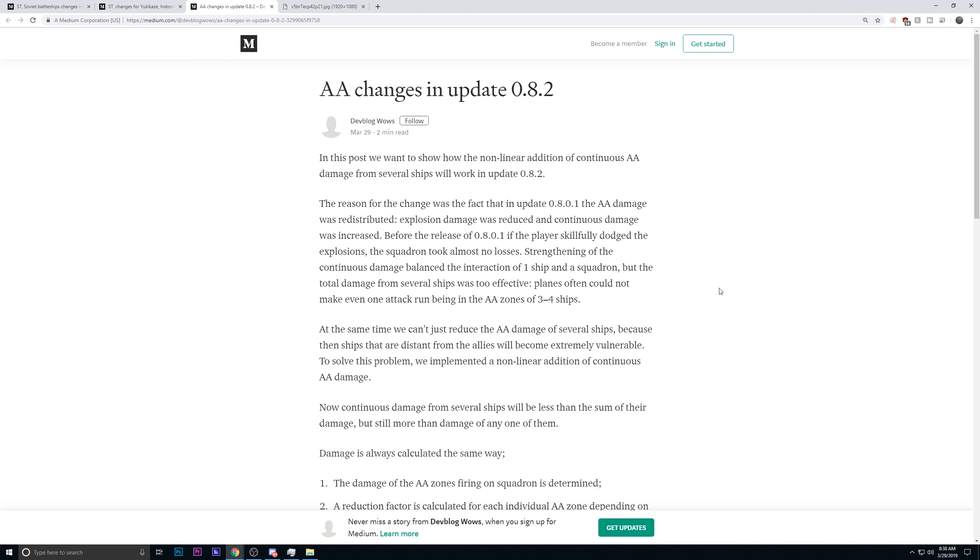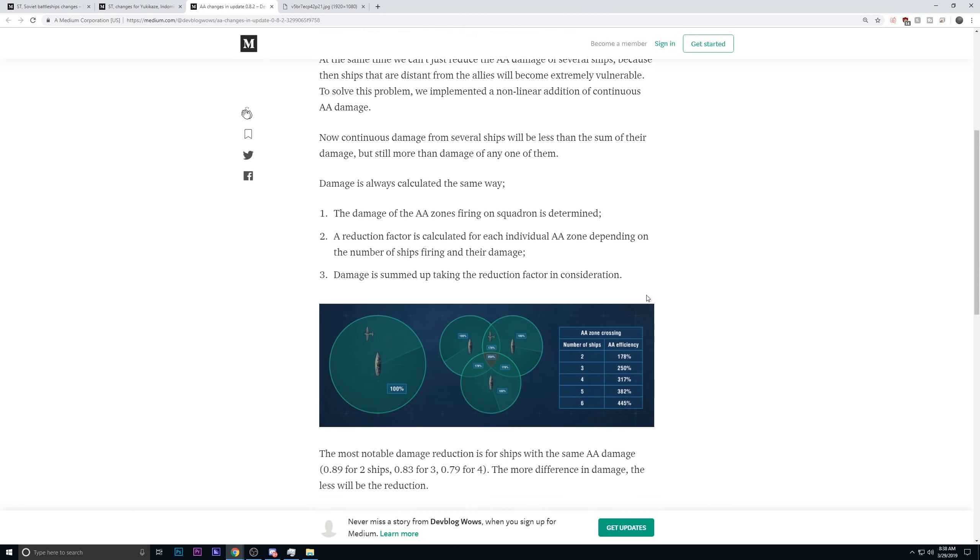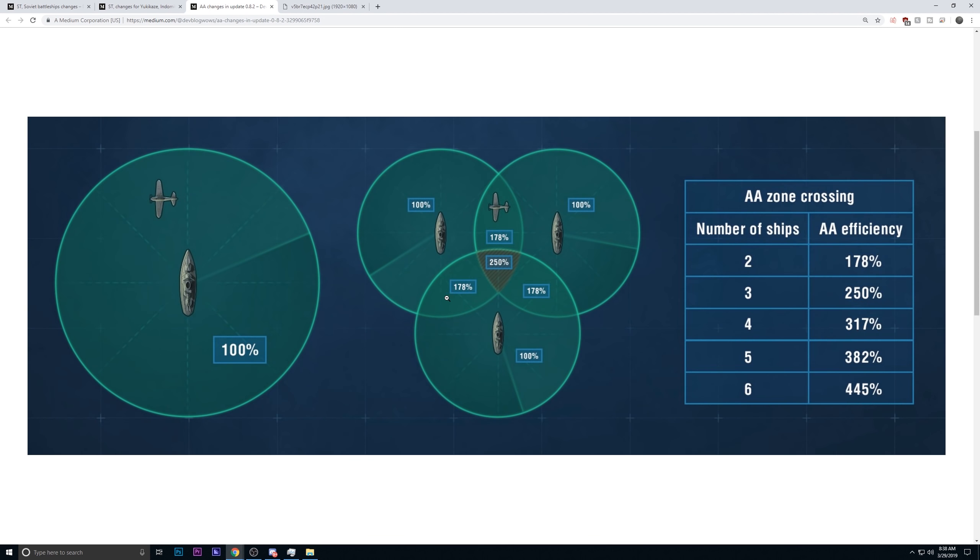AA changes in update 8.2. Now, these are the changes that I mentioned. The non-linear continuous AA DPS. They are changing it to where, depending on the type of ships and as they group up, they will have a slightly different percentage of effective AA DPS zones. And it's going to be a combination of the ships in a reduced percentage. Normally, it would be 200%, 300%, 400%, 500%, 600%. All they wanted to do is make sure that the efficiency is better than one, but worse than the next step up. So, two ships have better AA efficiency than one ship, but less so than three.